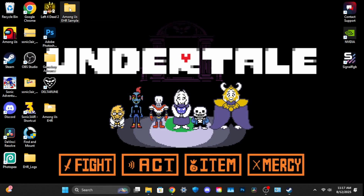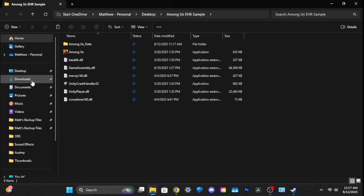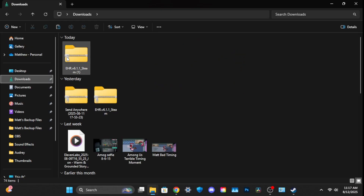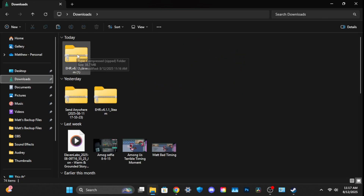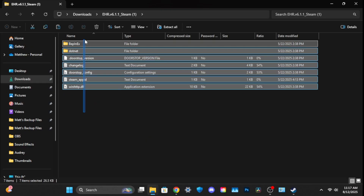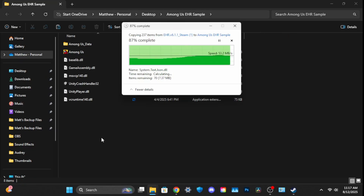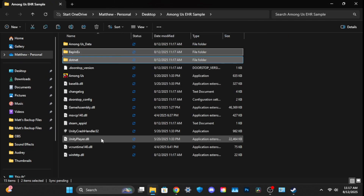Head back to EHR Sample, open the folder, and paste the files. Then locate the EHR folder we downloaded earlier, open it, copy the files just like earlier, and paste them to our sample folder.